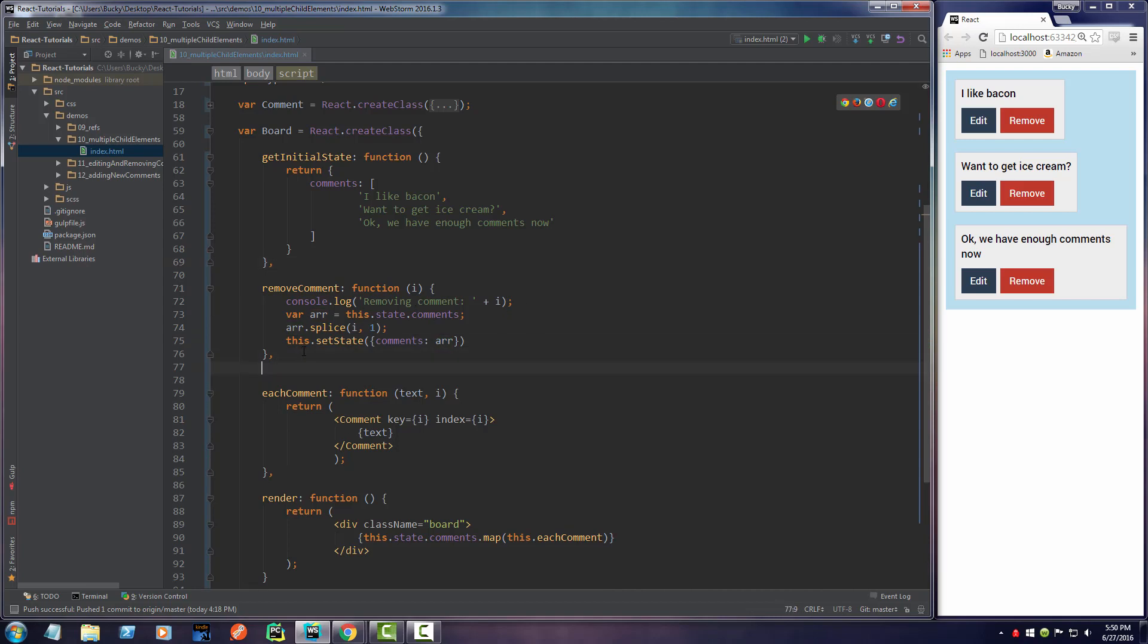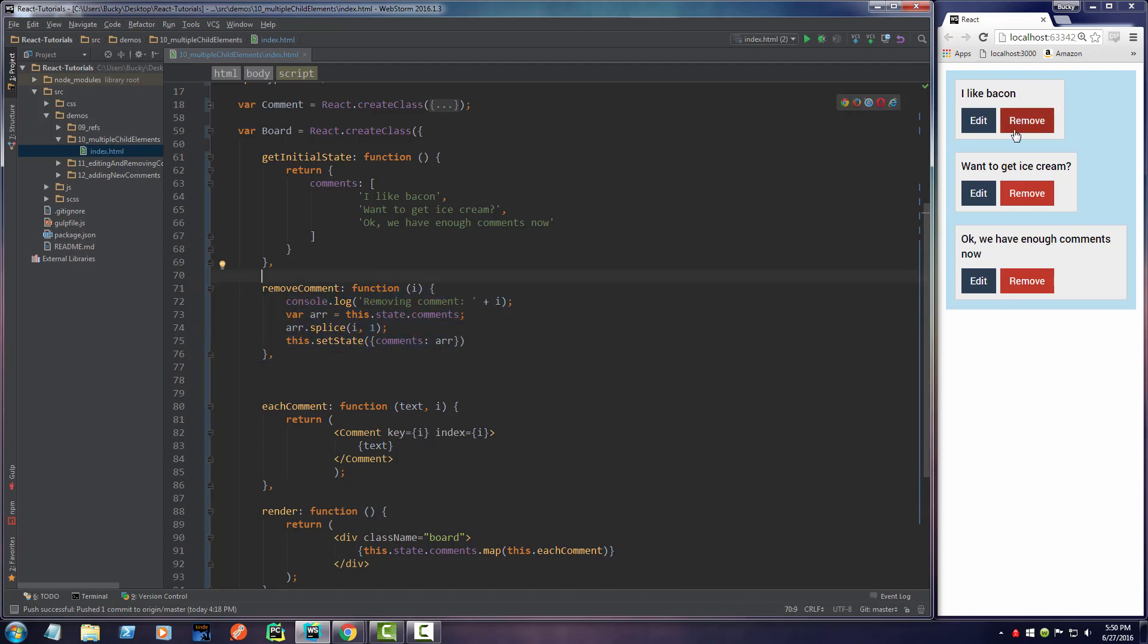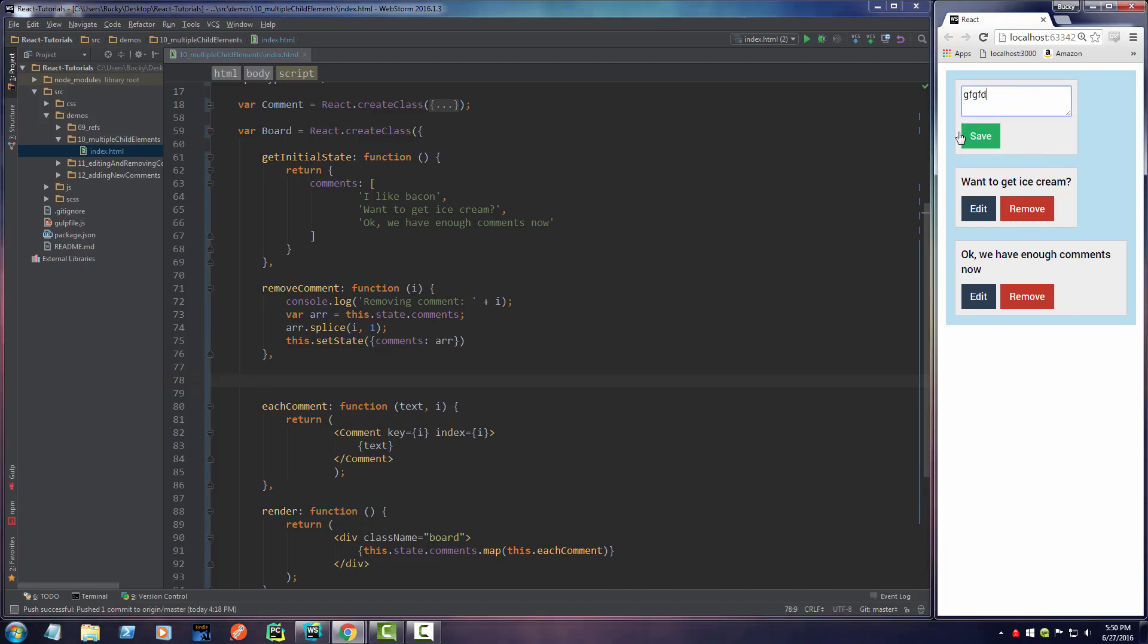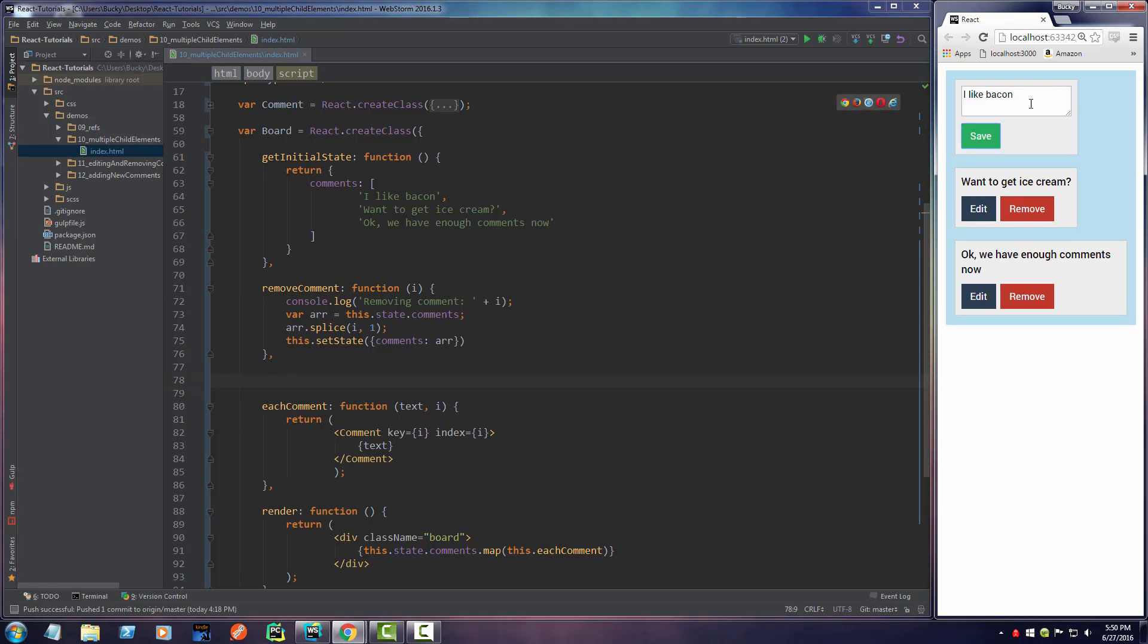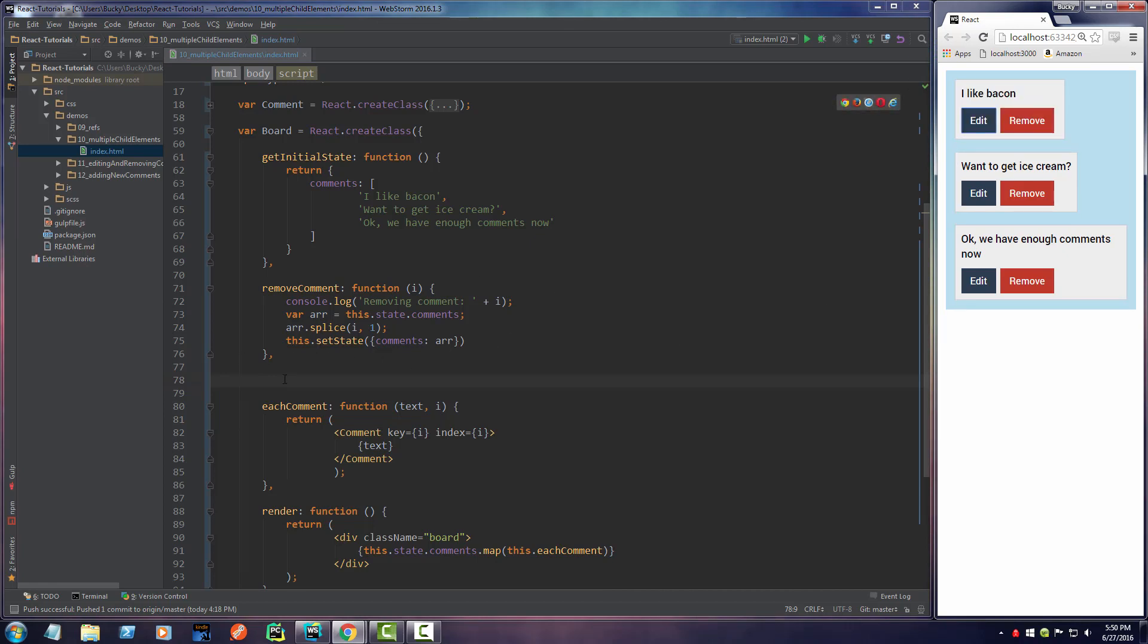So this is what we're going to call whenever the user clicks this button right here. Pretty cool, eh? Now the next thing I have to do is make an update function. That takes care of the remove button, but now we have to take care of this edit button. Essentially when they hit edit, make a new comment and hit save, then this function I'm about to type will be called.